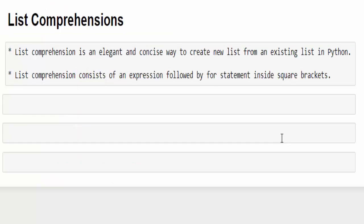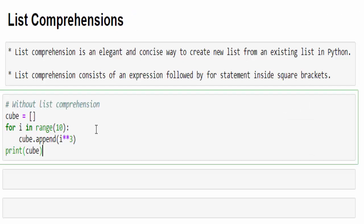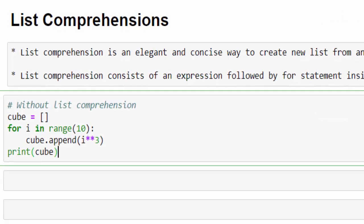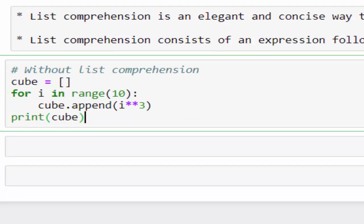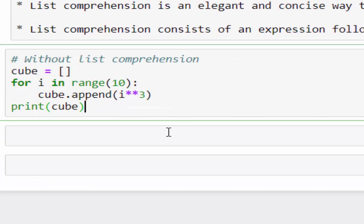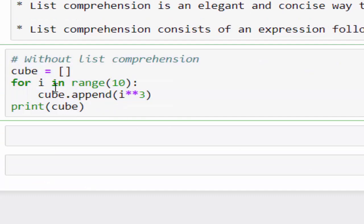The next topic is list comprehension. First, we will see the example. Then we'll come to the definitions. If you want to understand list comprehension, first we will see a program without list comprehension.